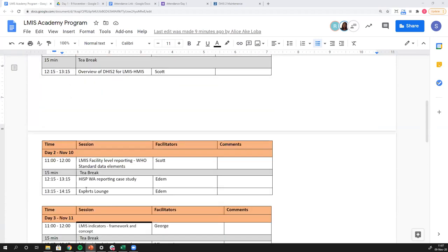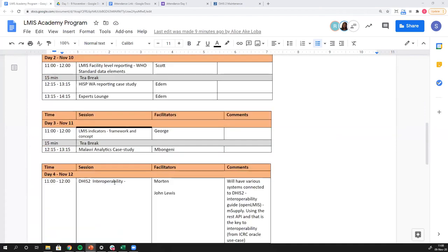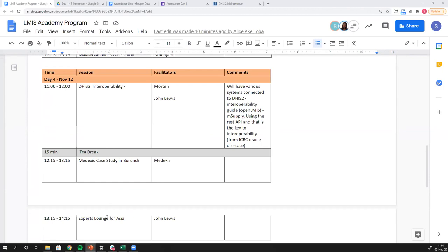One thing I forgot to mention on day two: after Adam presents his case study, we have an experts lounge. If you're around Africa and want to understand how they've built these supply chain systems in DHIS-2, Adam will be available to answer any and all questions. Similarly, if you're based in Southeast Asia and interested in John Lewis's Vietnam use case connecting with M-Supply, John will stay on the line on day four from 1:15 to 2:15 Oslo time.